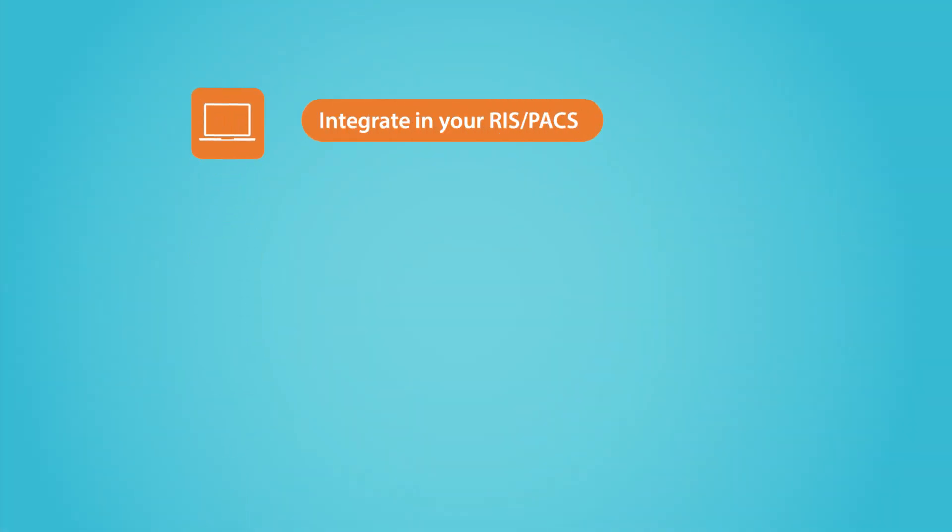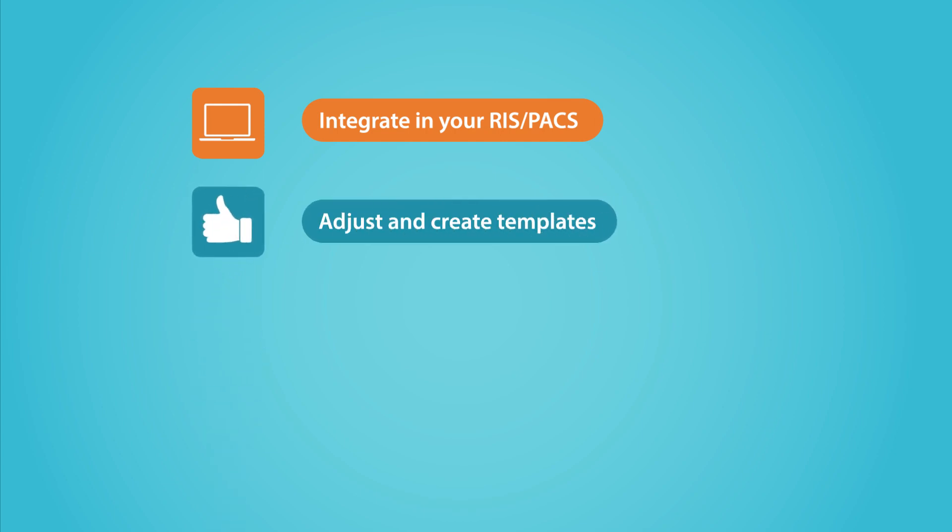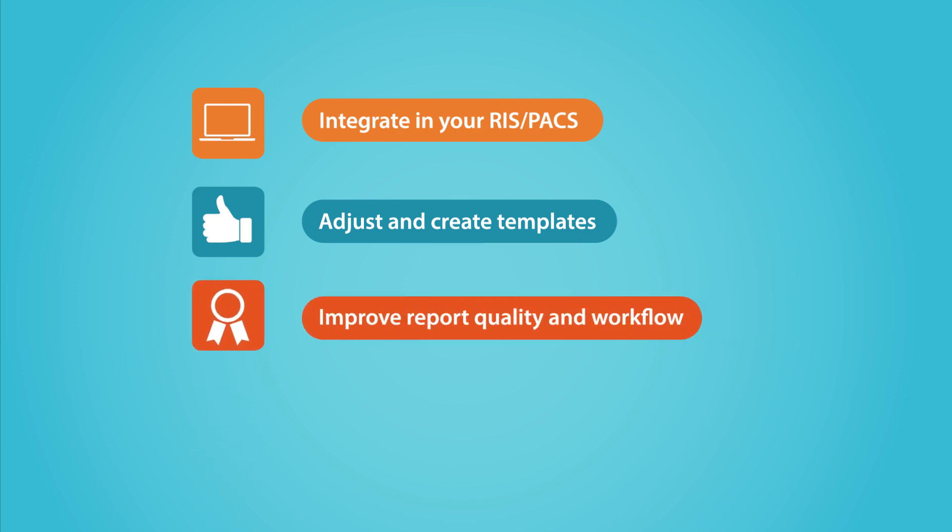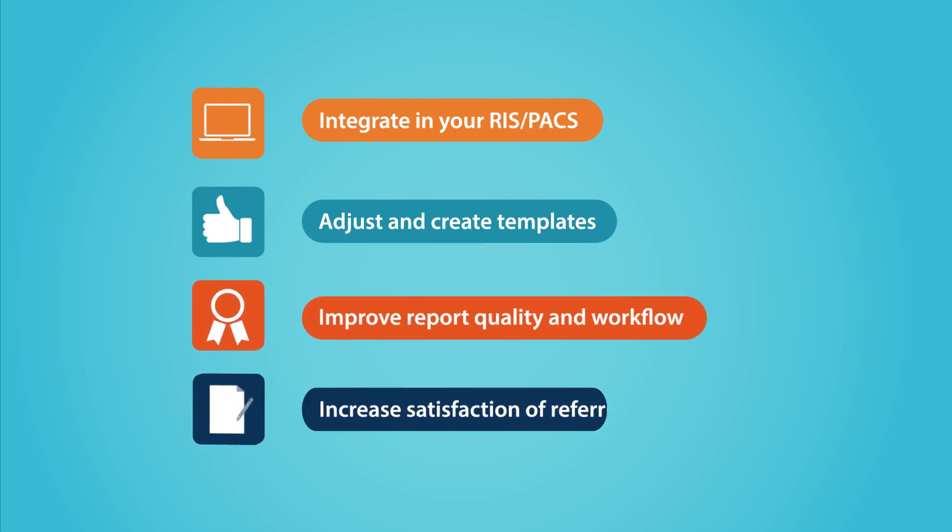Smart Radiology integrates effortlessly into your existing reporting systems. You can adjust and create reporting templates to suit your needs, ultimately improving quality, workflow, and providing a more satisfying report for referring physician colleagues.